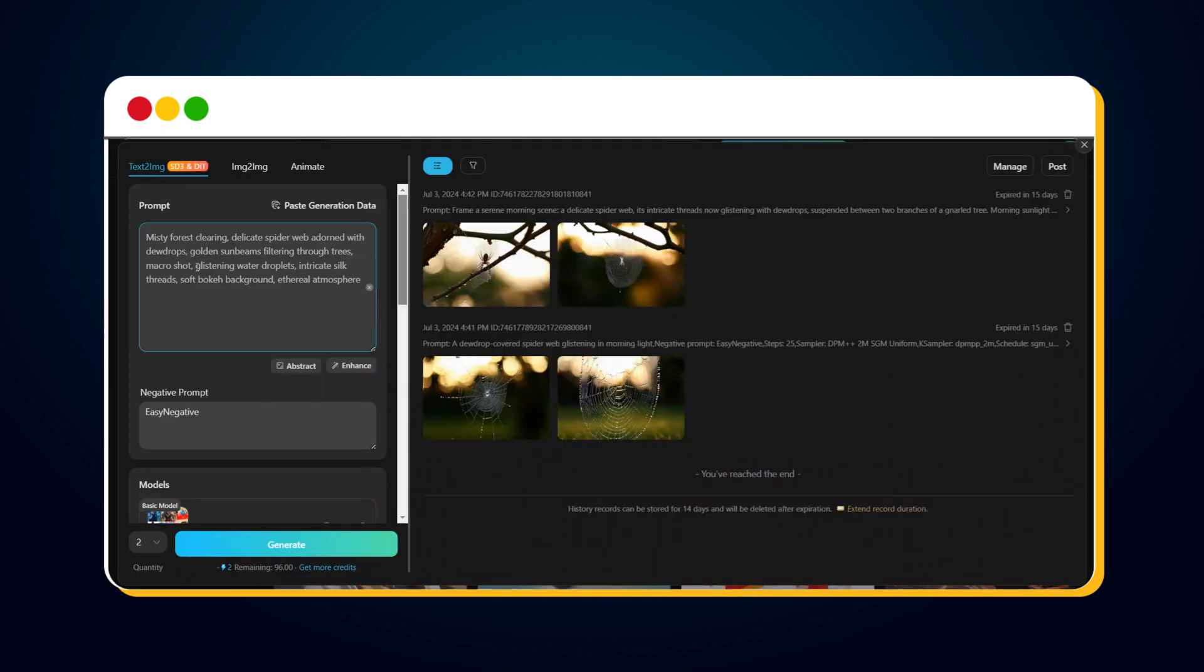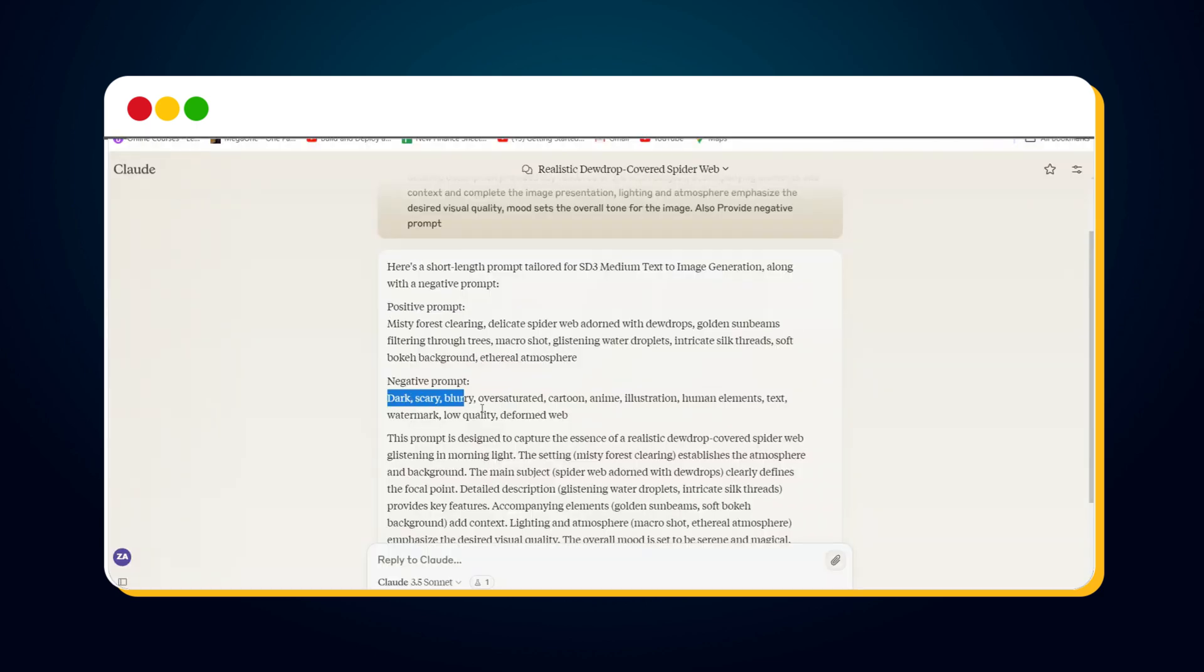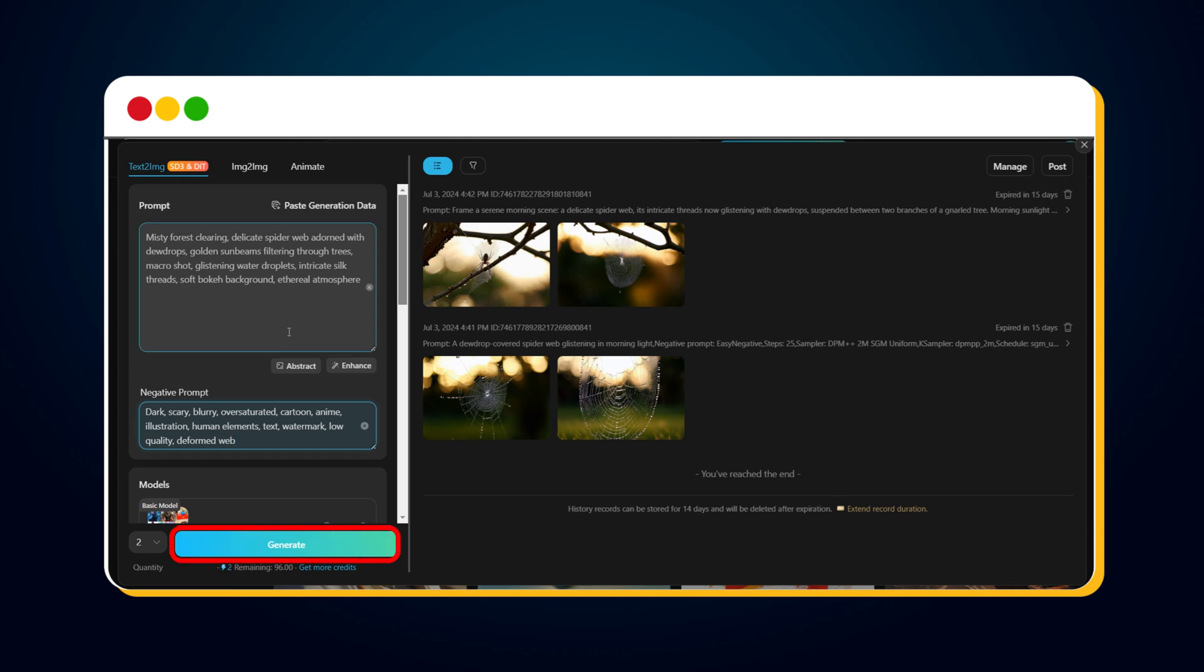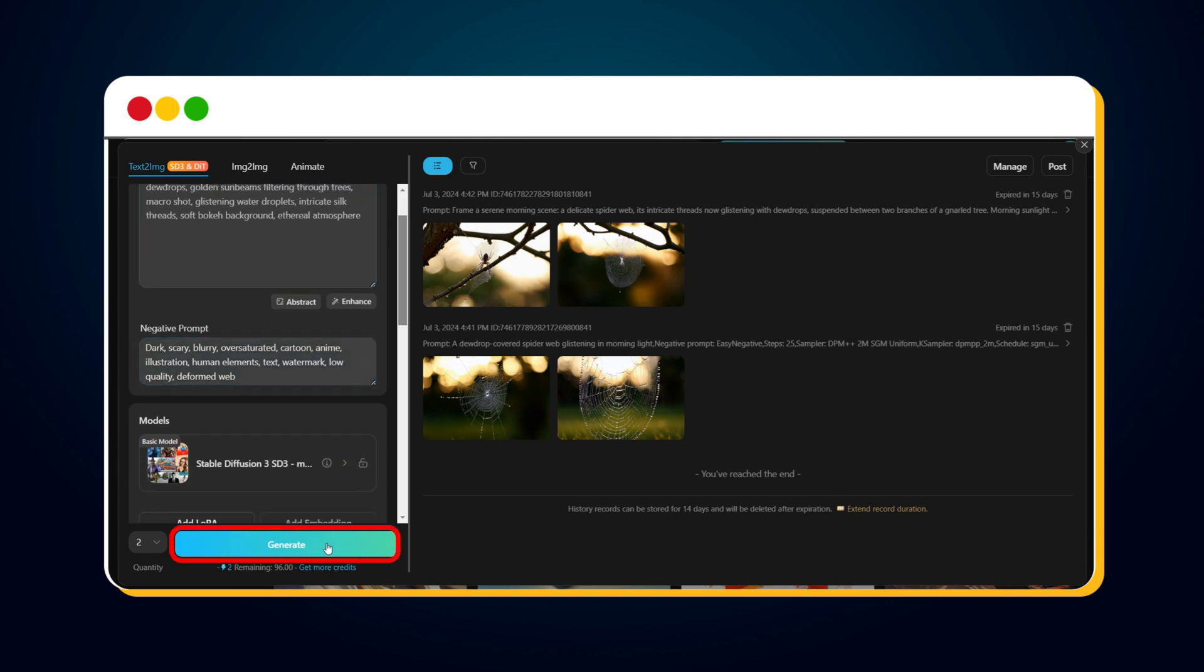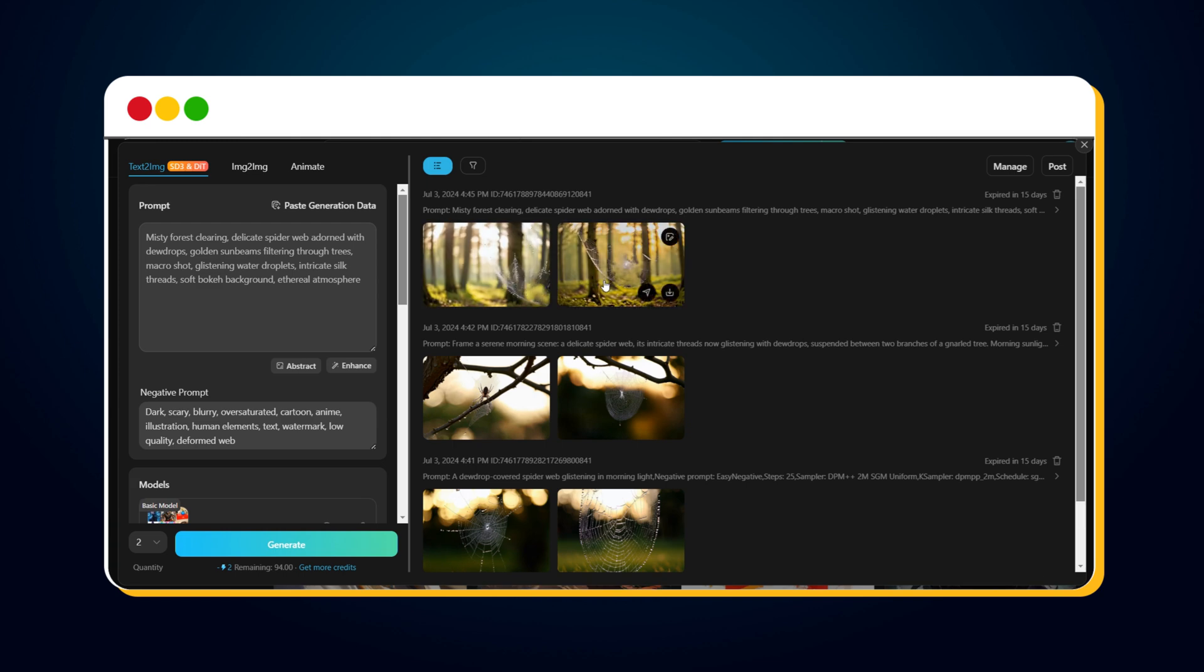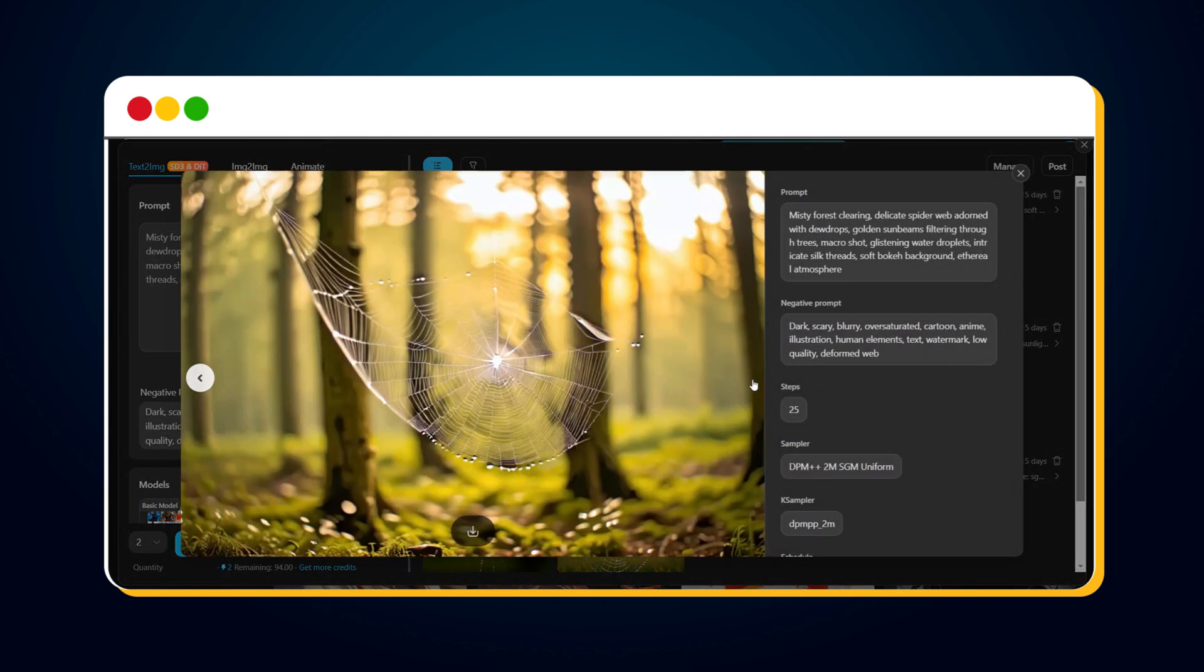Now let's copy the prompt and use it with TensorArt. Also, copy the negative prompt, and paste it here. Then simply click the Generate button. In just a few seconds, our image will be generated using this optimized prompt. Isn't it mind-blowing?